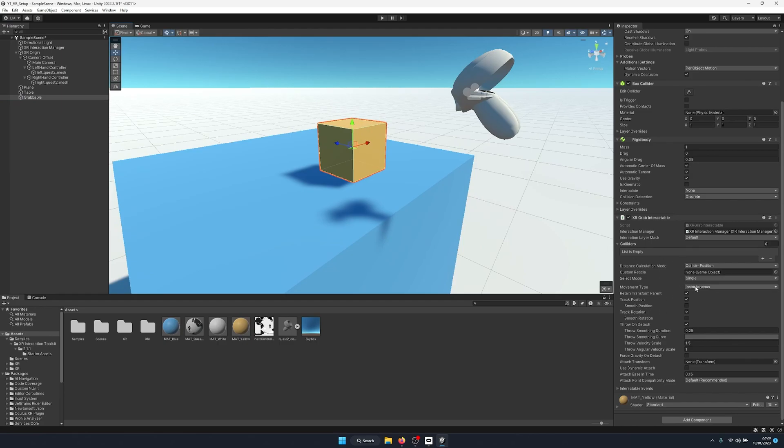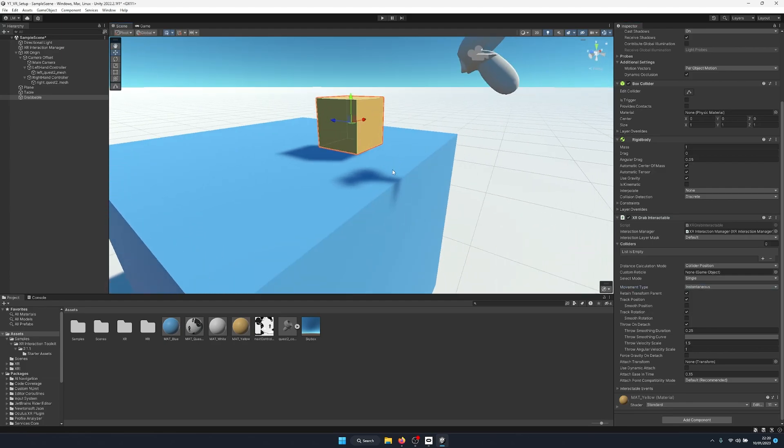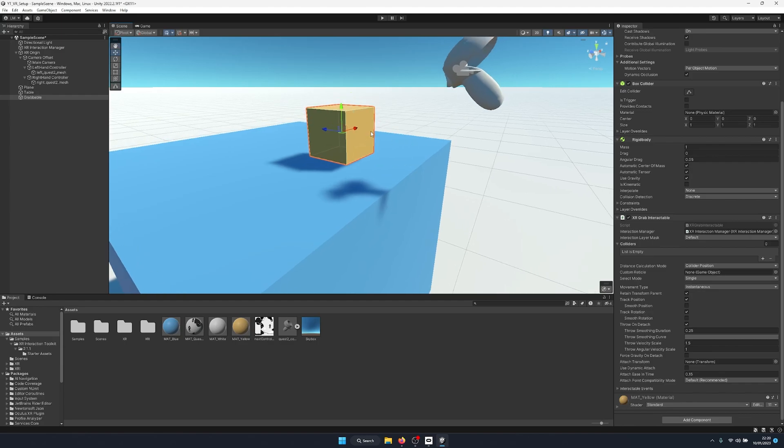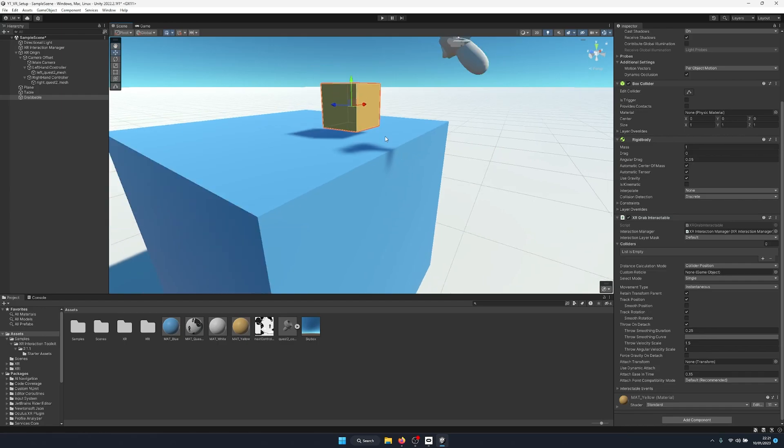And then we have our movement type. So this is actually really important if you are looking at physics grabbable components. So what I mean by this is objects that while held still are calculated in the physics engine within Unity. So by default we're on instantaneous. This gives us smoother tracking into the hand at the cost of while held they don't interact with any other physics objects.